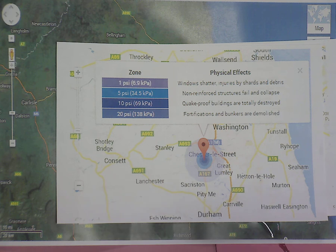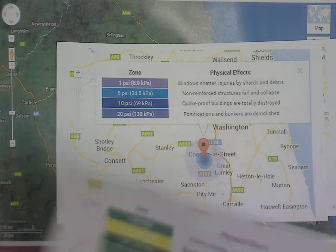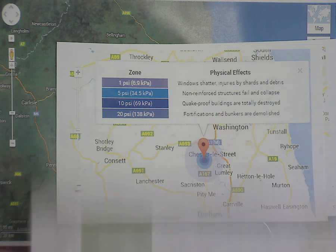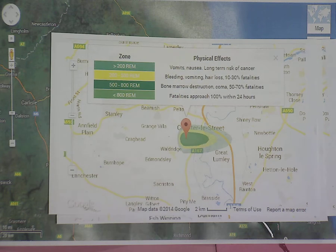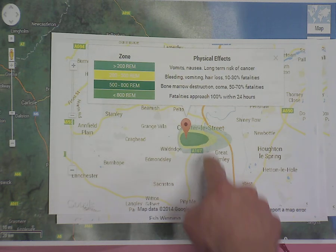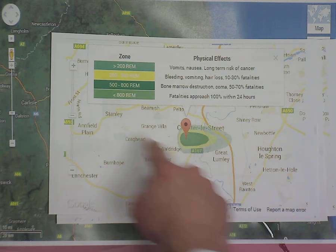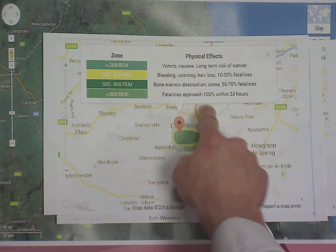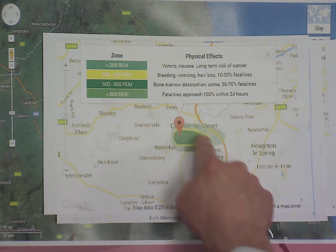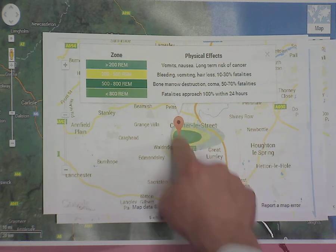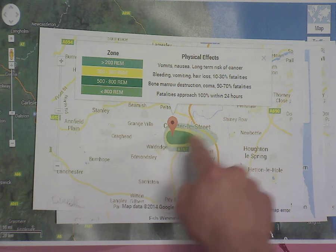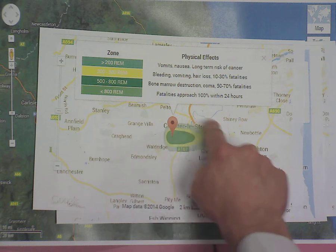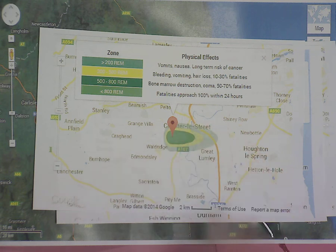Probably the most important one is the radiation. Depending on the wind, this is where we'd have fatalities approaching 100% within 24 hours — quite a big area. It also spreads out causing vomiting, nausea, and a risk of cancer.